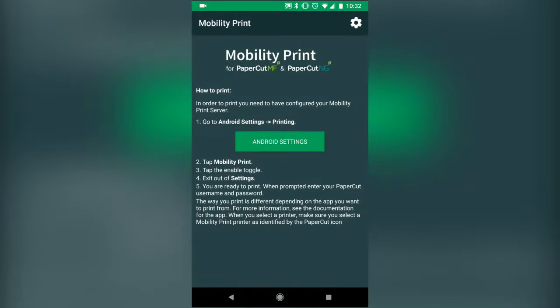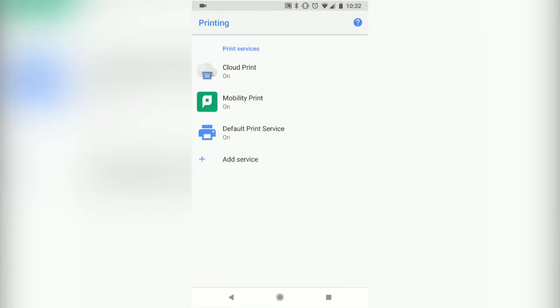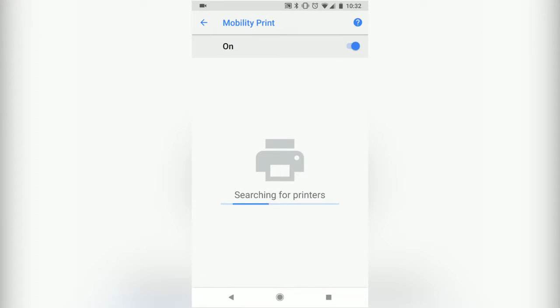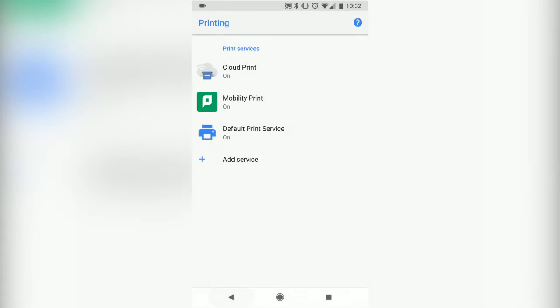Then click on Android Settings. In this list, you'll see multiple print options. Make sure that Mobility Print is on. If it's already on, then you're all set.